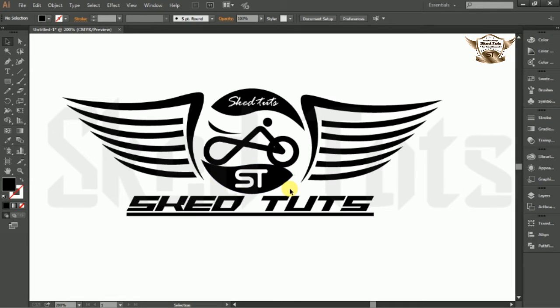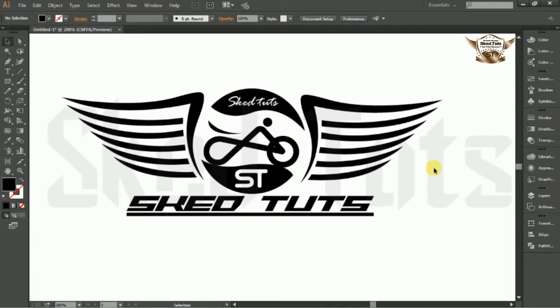Hello dear friends, welcome to Skedtuts video tutorial series, I am Sudapta. Today I am showing you how to create a bike race sports logo design in Adobe Illustrator. Let's start.